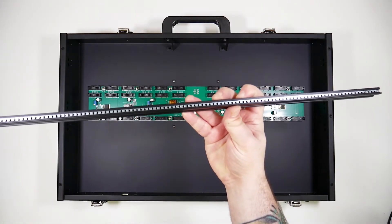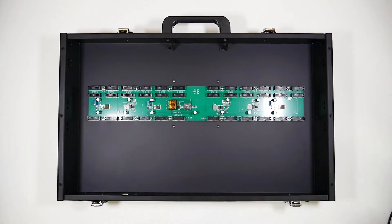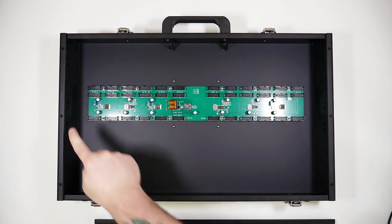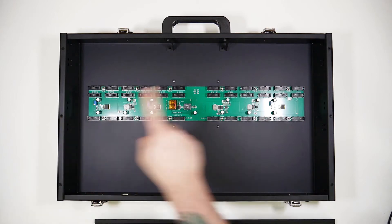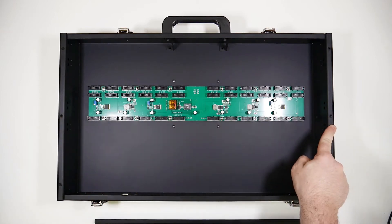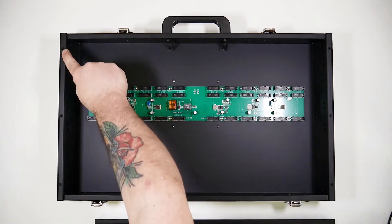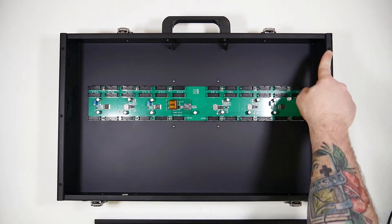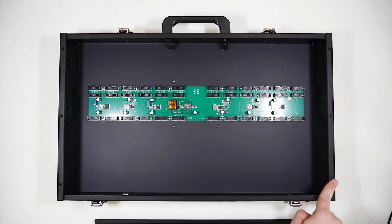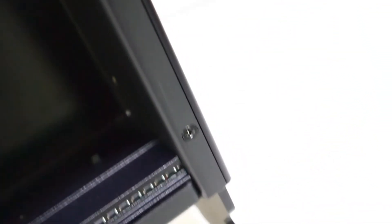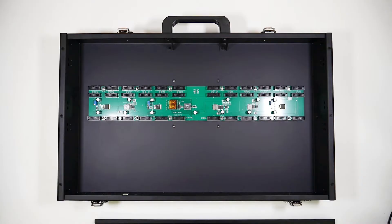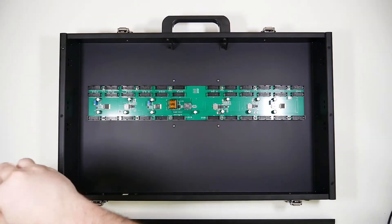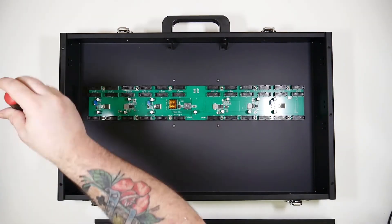Now let's install the rails. To access the screw holes for the rails, we have to take off the side panels on the case. Notice on each side on the face of the case, there are three screws. Just remove the three screws on each side.